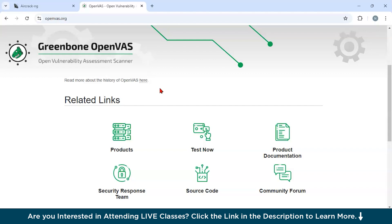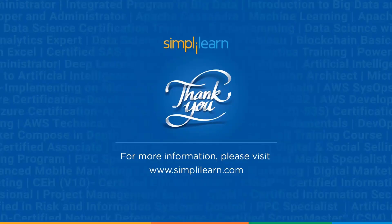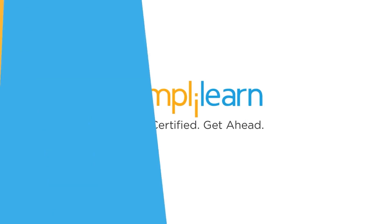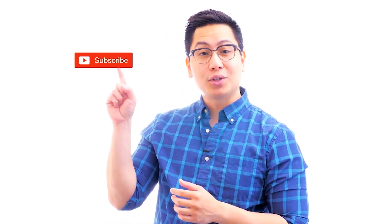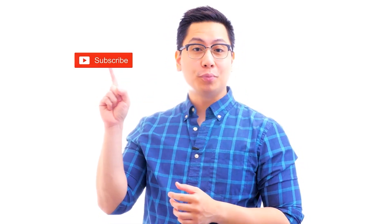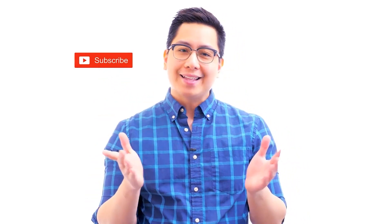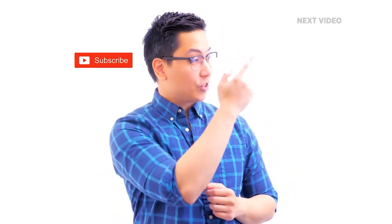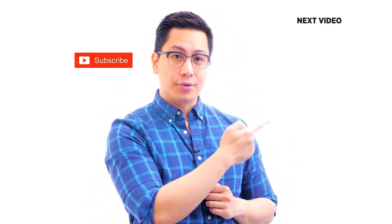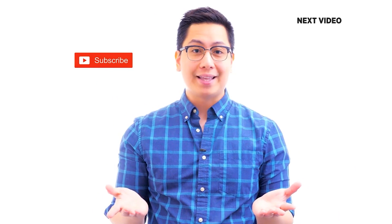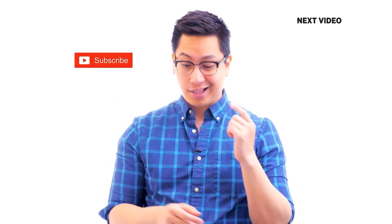I hope you would have enjoyed our today's video. Thank you for watching this video. Hi there, if you liked this video, subscribe to the SimpliLearn YouTube channel and click here to watch similar videos. To nerd up and get certified, click here.